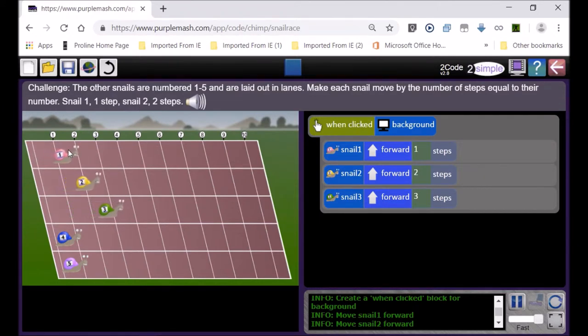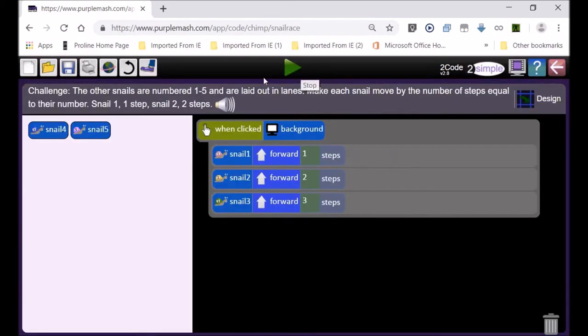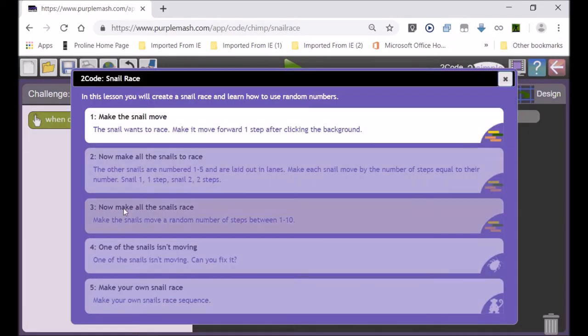Now it works correctly — I clicked on the background and you can see all three snails moving: snail one at one step at a time, snail two at two, and snail three at three. When you do this, make sure you do the same for snails four and five. Now I'm going to show you the next activity.